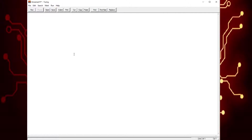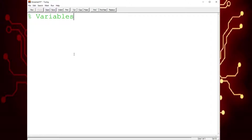So first, we know we'll need at least three variables: one storing the first number, one storing the second number, and one storing the operation. So in the variable section, we're going to have the names of the variables.